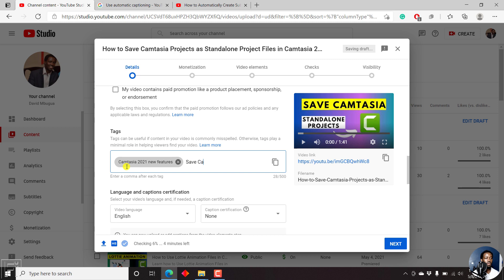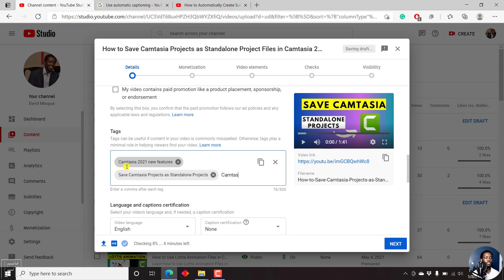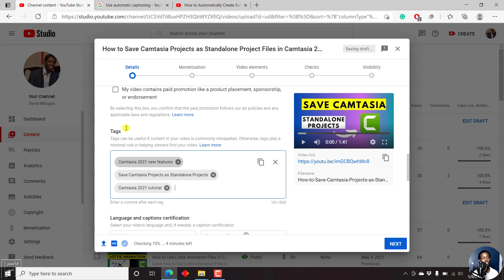Save Camtasia projects as standalone projects. Camtasia 2021 tutorial. Although YouTube has mentioned that tags are not as useful as they used to be, they help ensure that commonly misspelled content can be found.